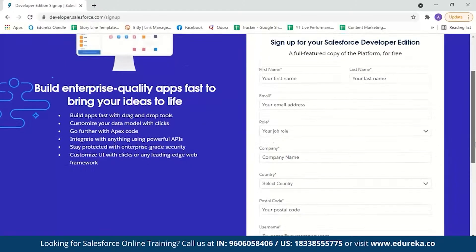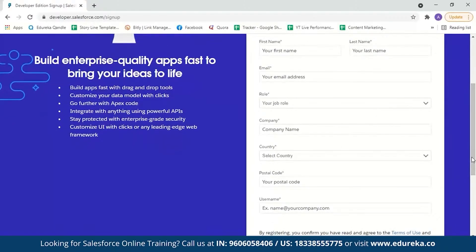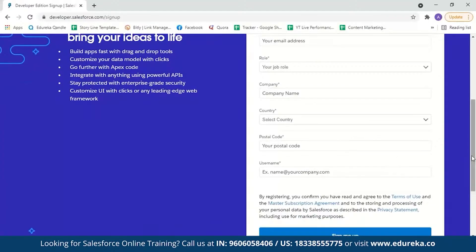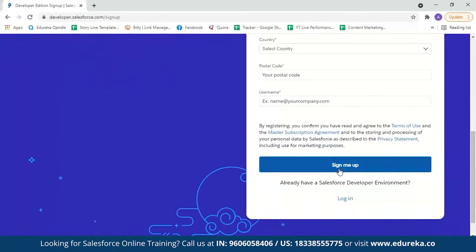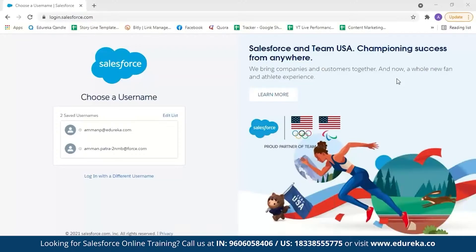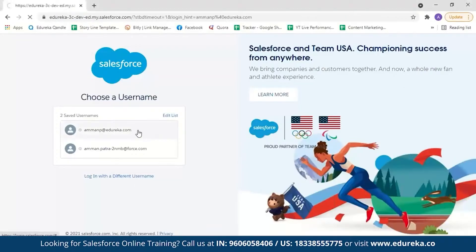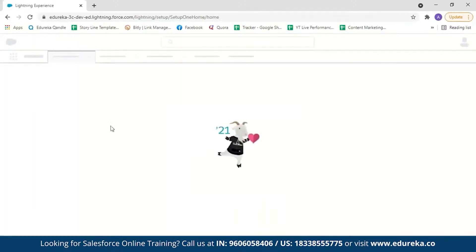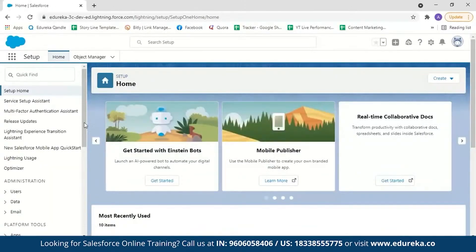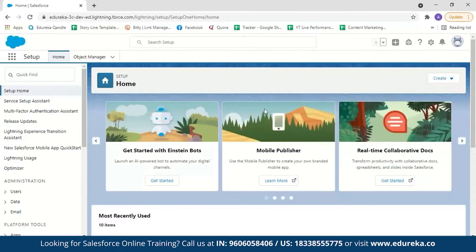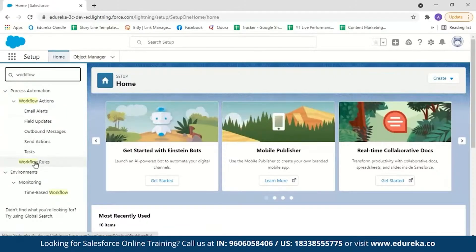You can set a username, and after clicking sign me up, you'll get an email with a link and username. Clicking the link lets you set your password, and then you can log in with your username and password. Once logged into the Salesforce console, go to setup and search for workflow rules, then select workflow rules from the results.